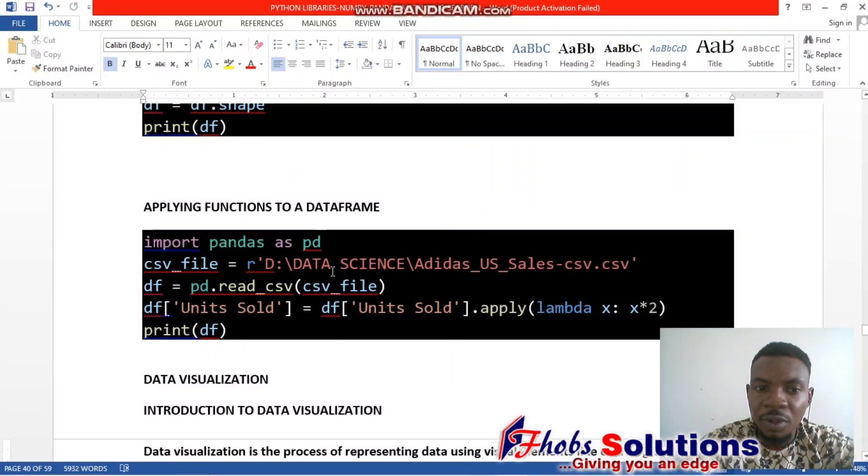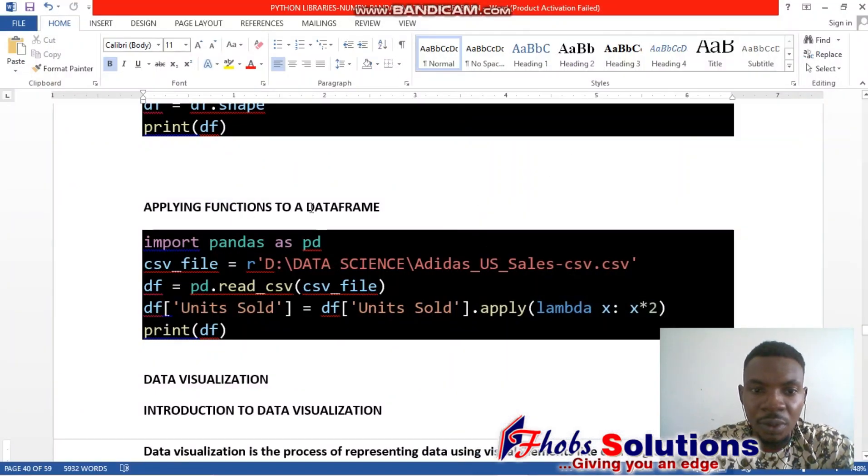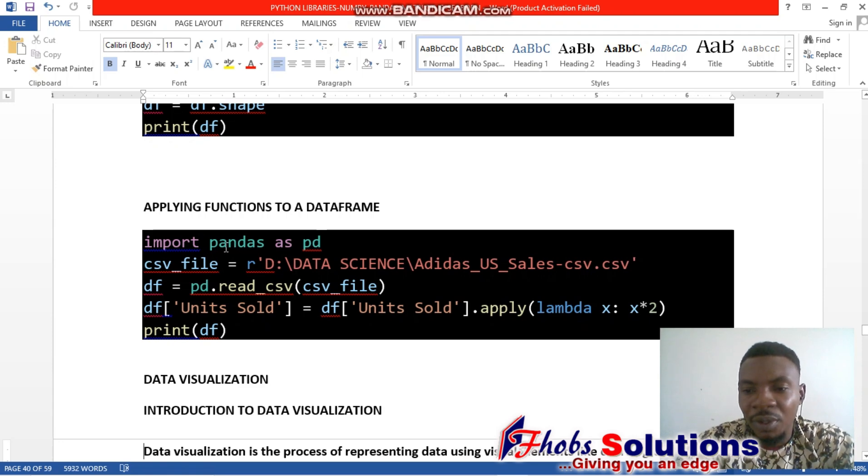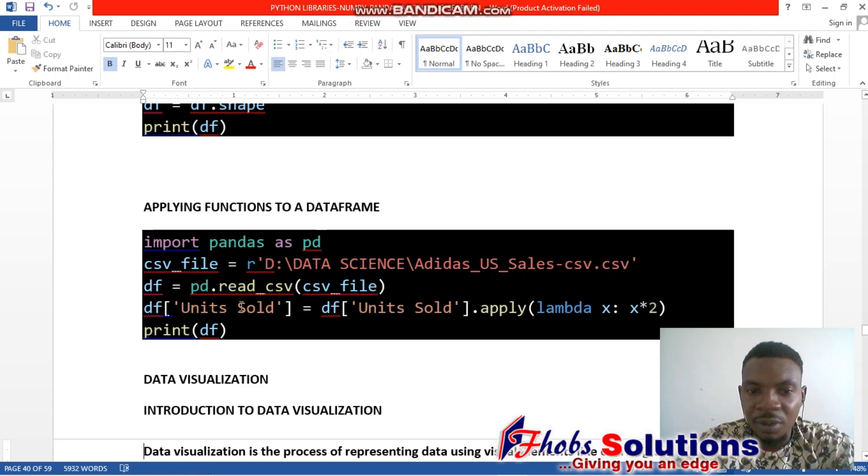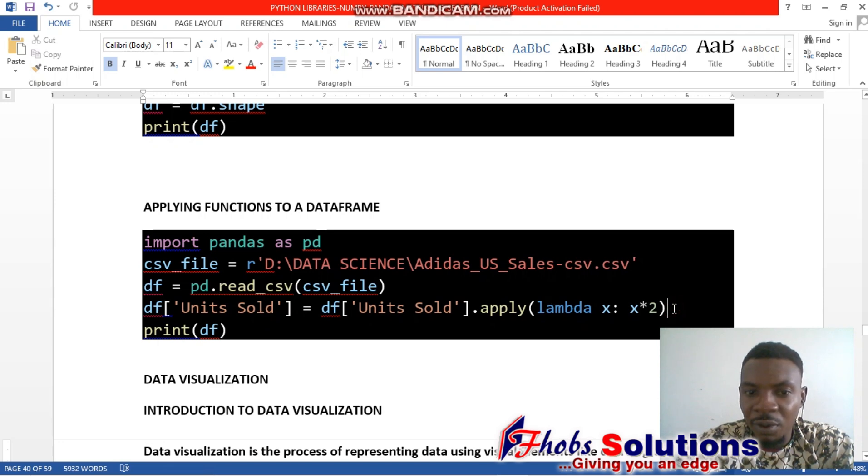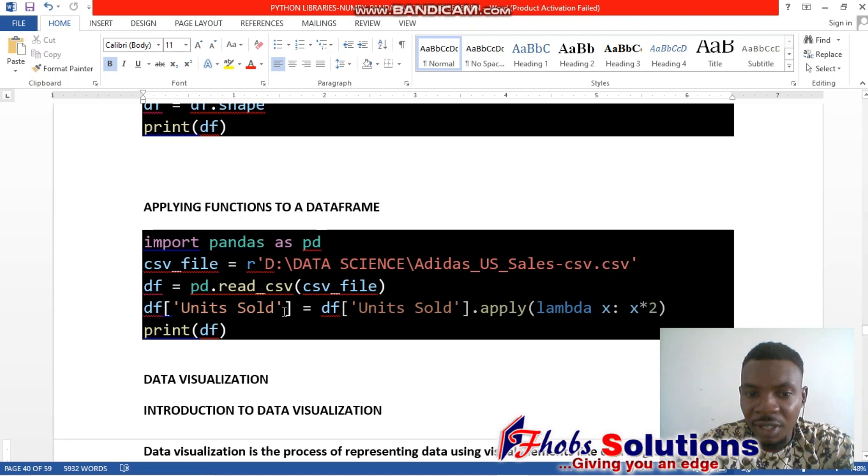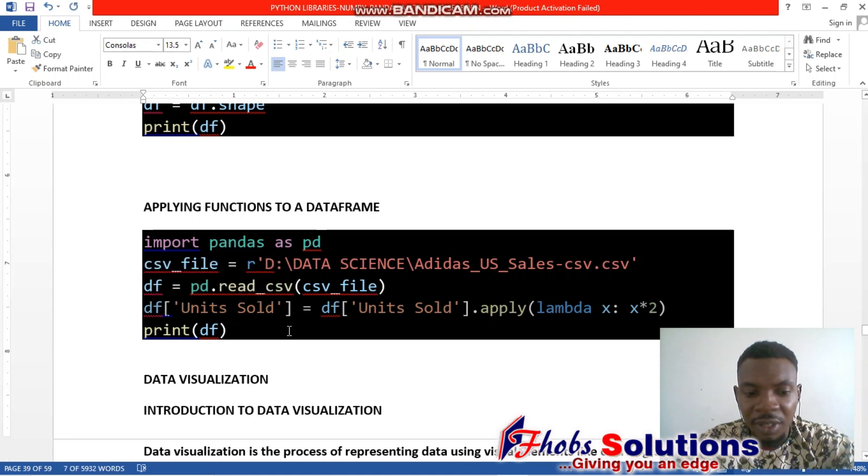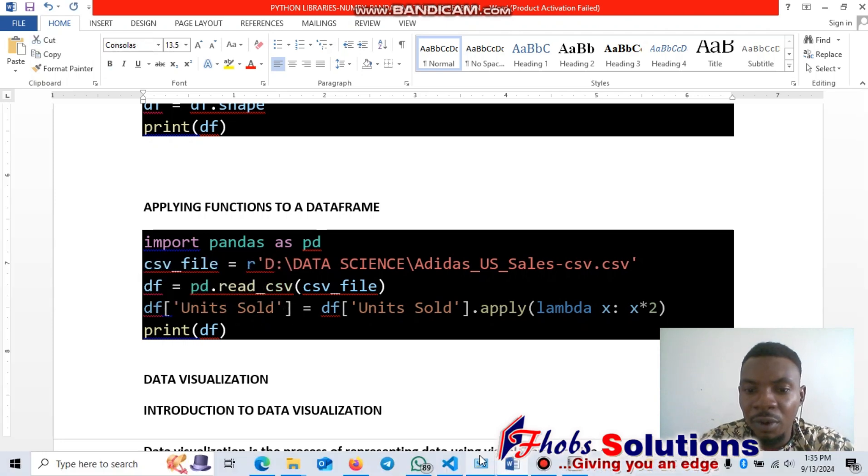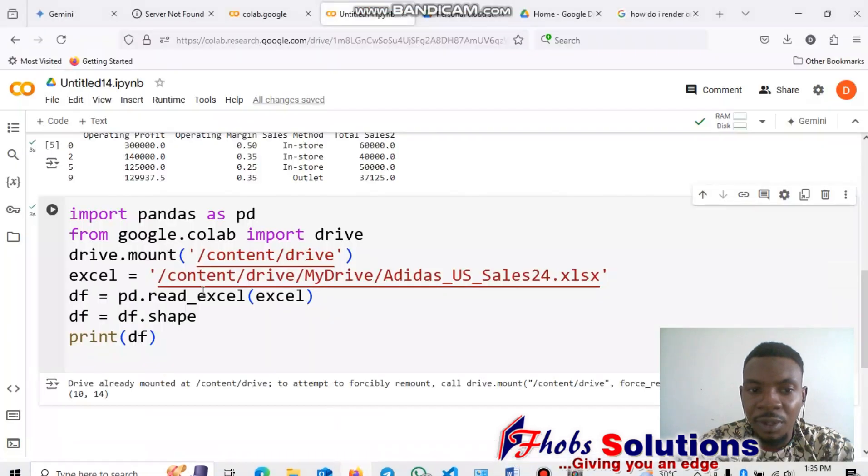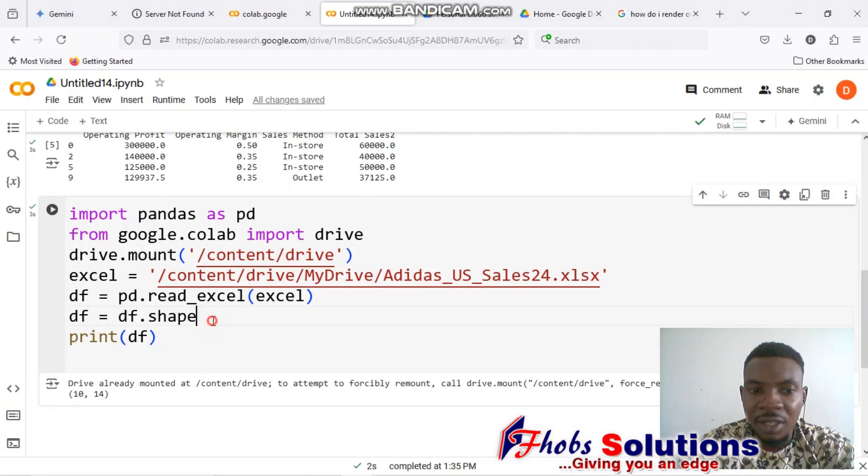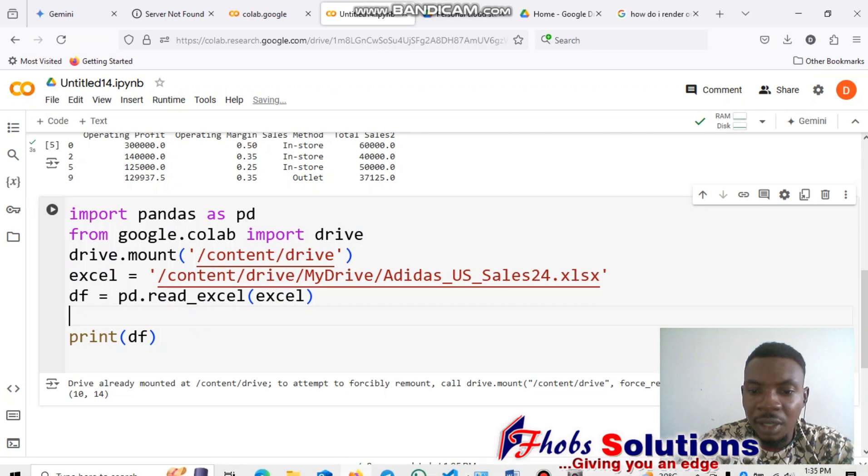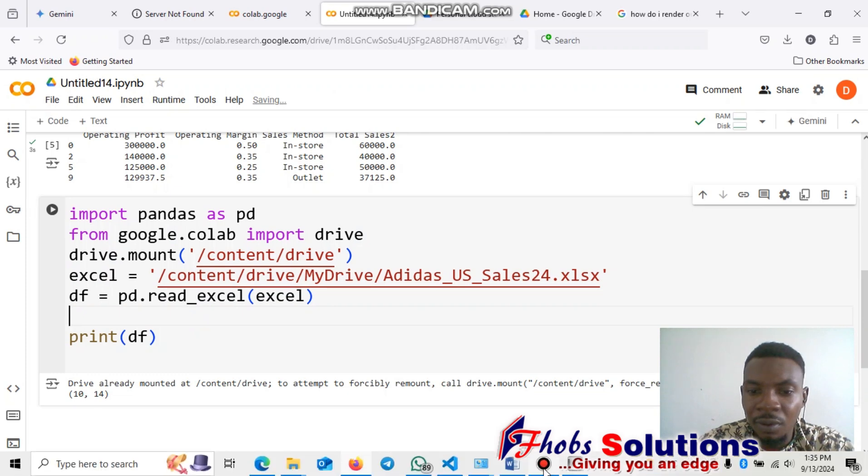The next thing we're going to look at is applying functions to a dataframe. How do we do that? We use this—we could use the lambda function in this case to create something. Let's see what we can do with our sample data set. Looking at the details or what we have in the data...